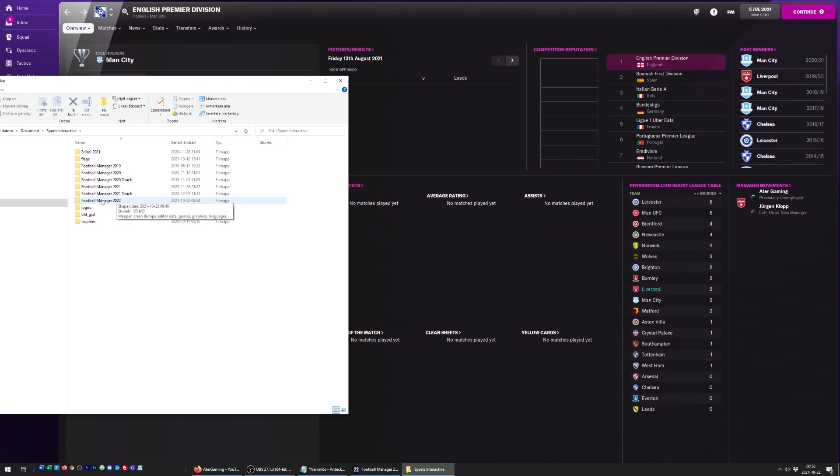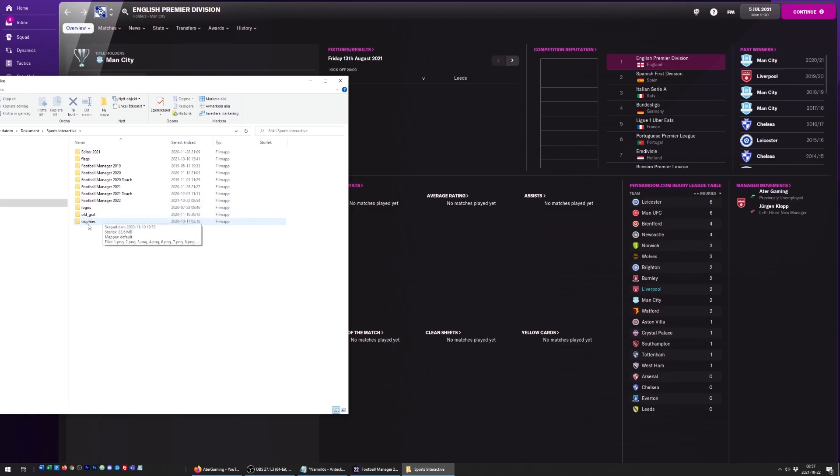Once you've done that, this folder should be here. This is not the same place as where the game is installed - this is where the game stores things like save data and custom graphics. I've already downloaded some custom graphics with logos, trophies, and flags.